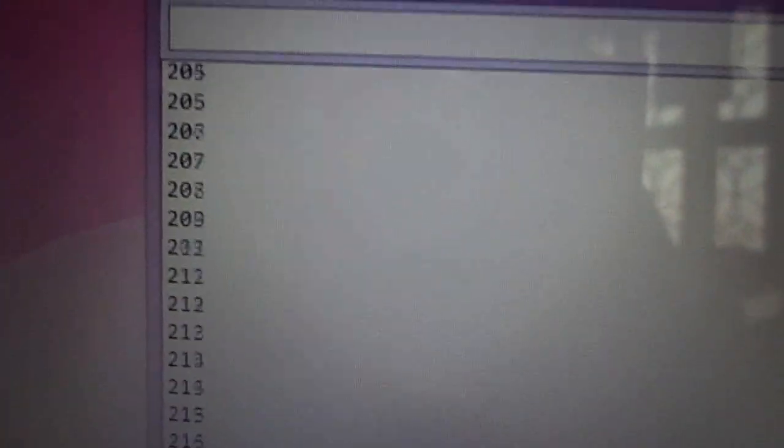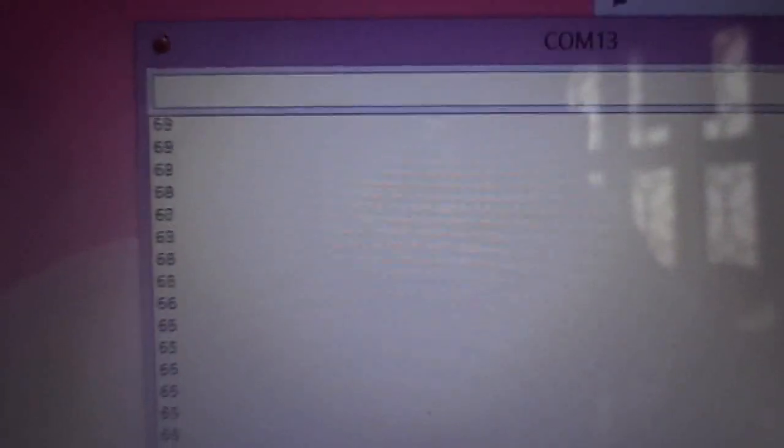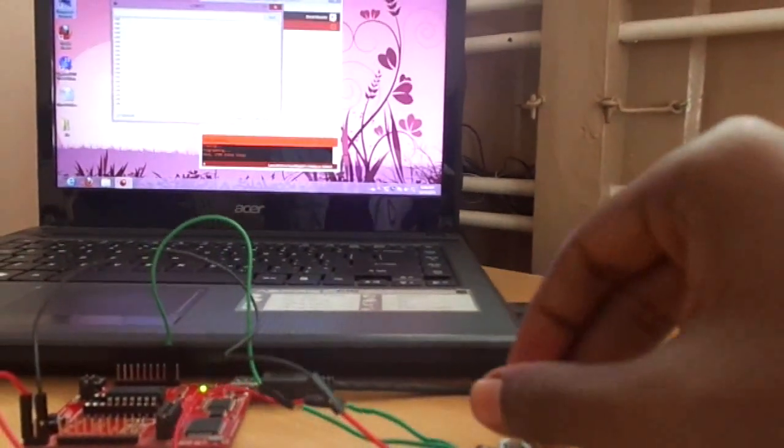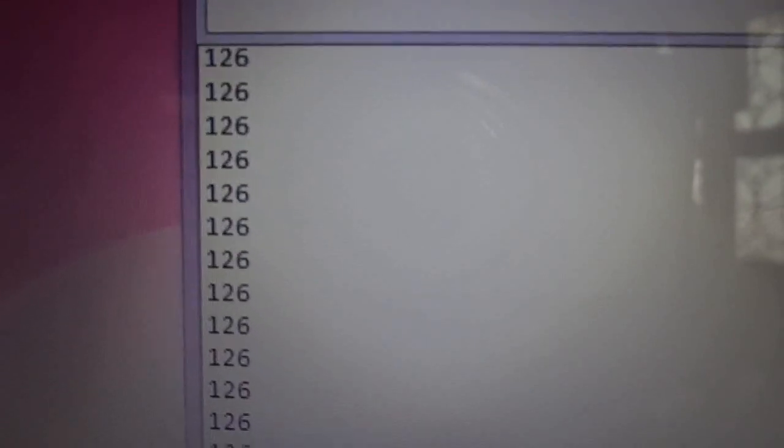You can see that the Potentiometer value will be shown in the Serial Monitor. When I vary the Potentiometer, the value will be varying accordingly. The value varies from 0 to 255. So now we are good with Serial Communication.